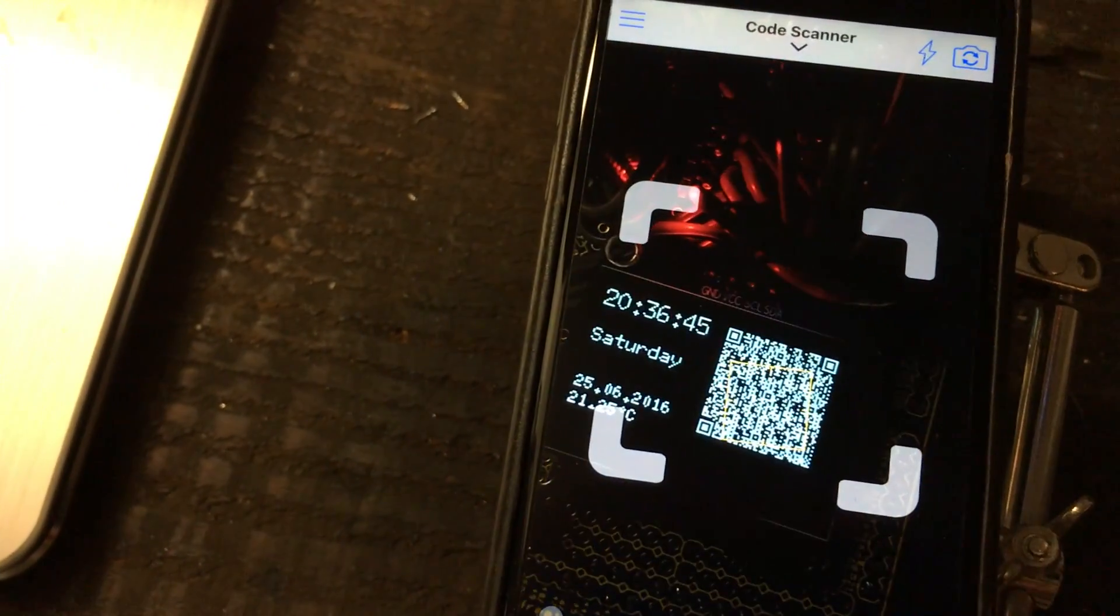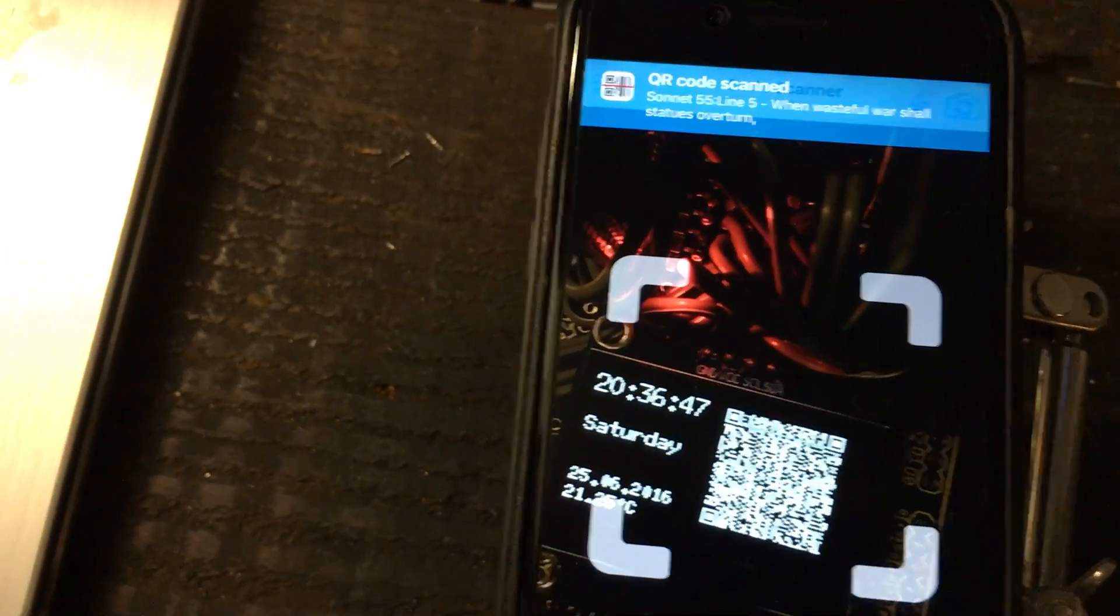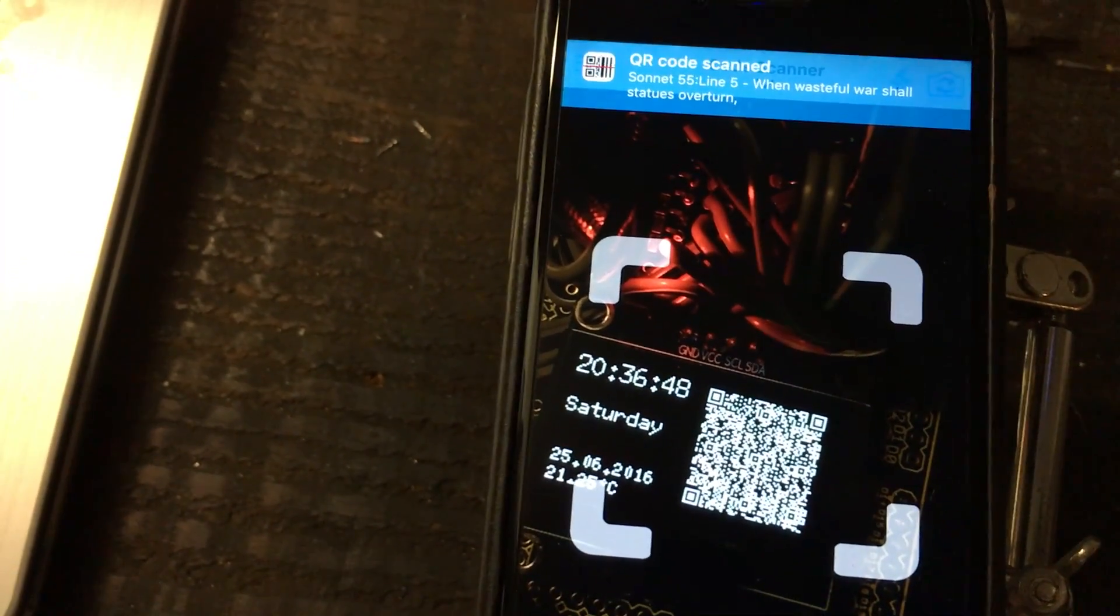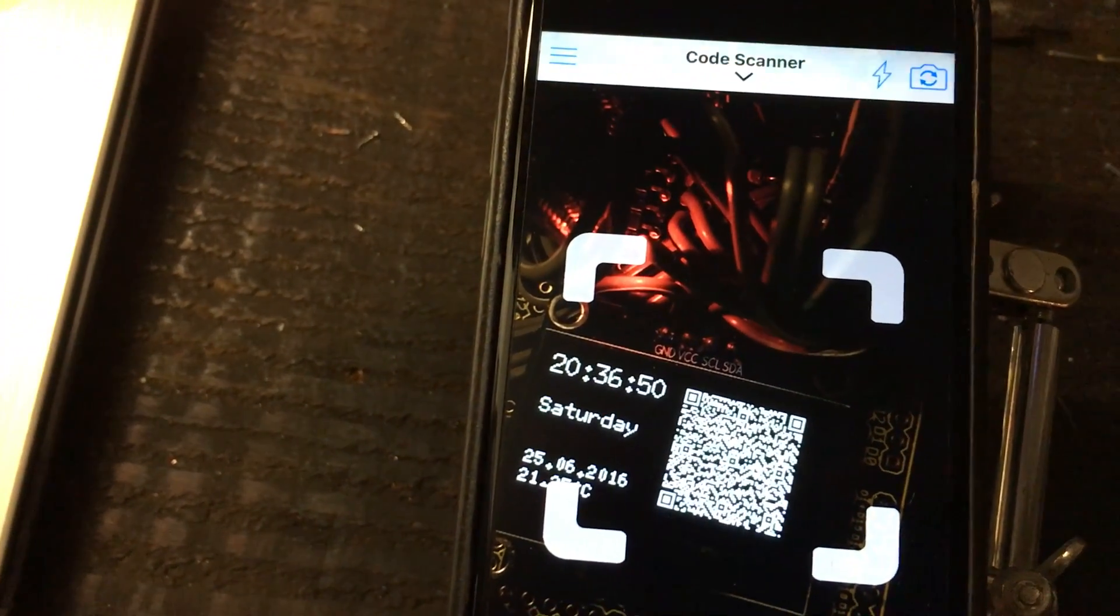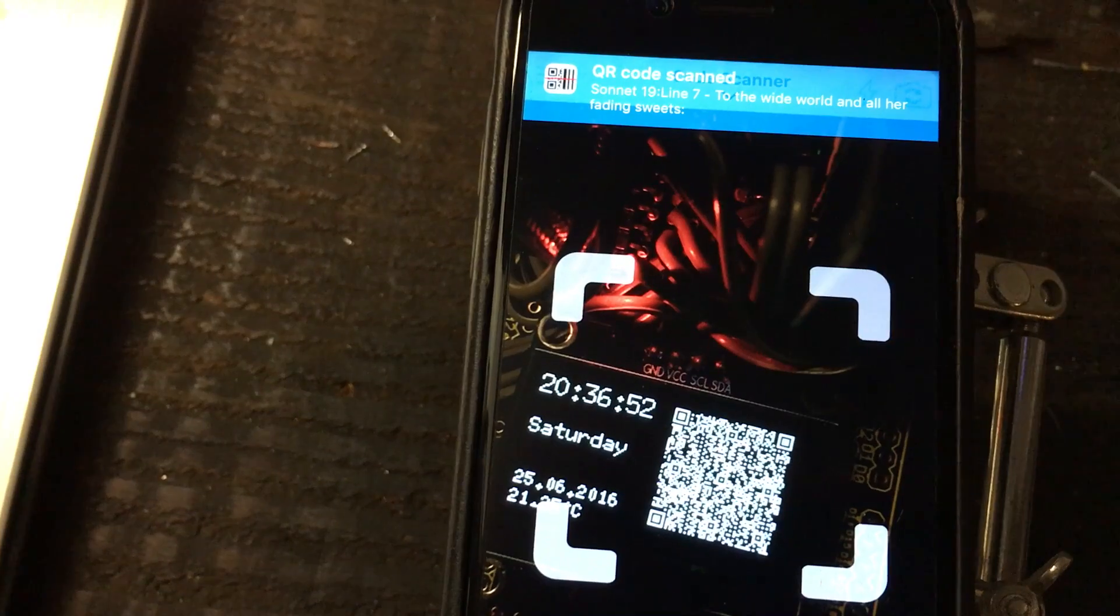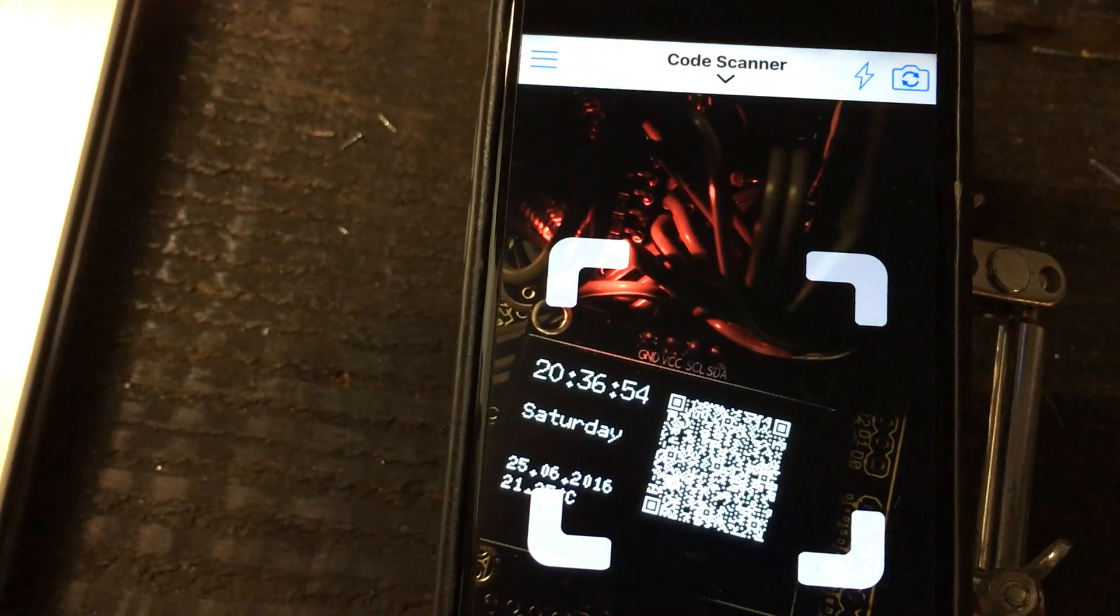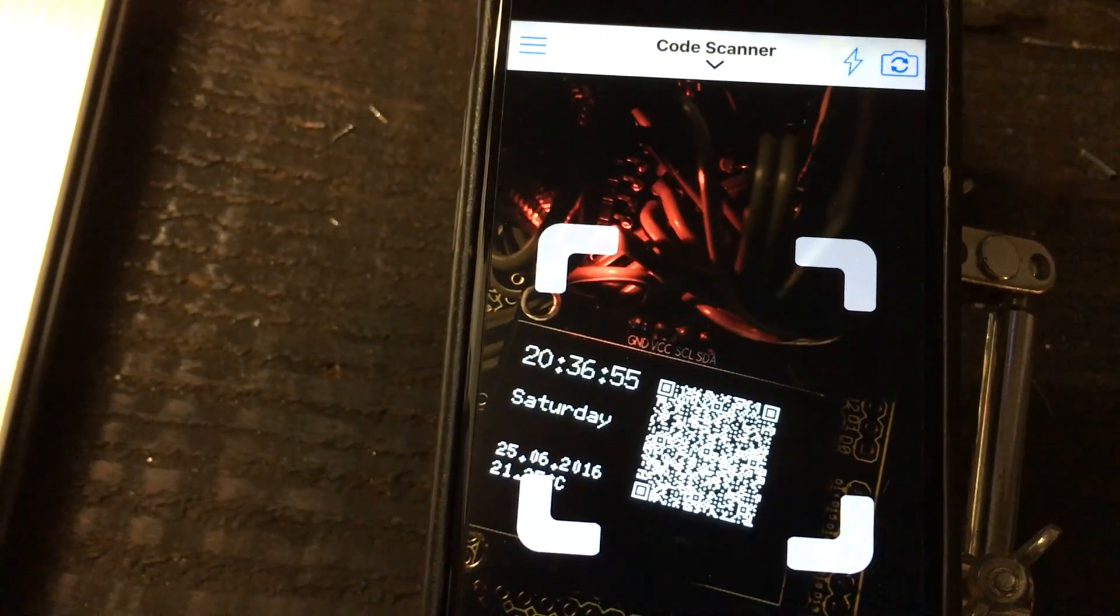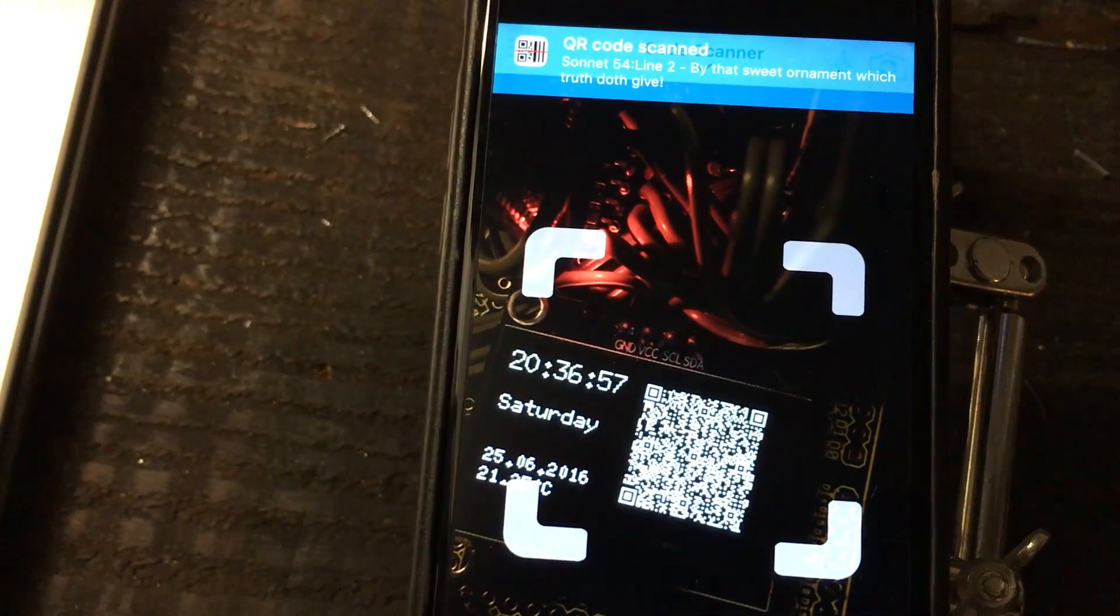As soon as it scans, you start getting the sonnets. It starts scanning once a second depending on what software you're using. It can be faster or slower.